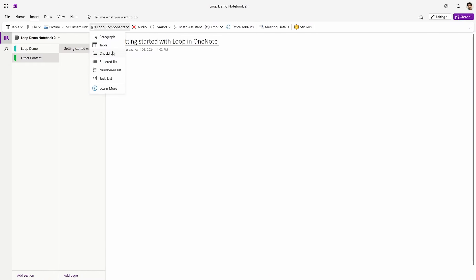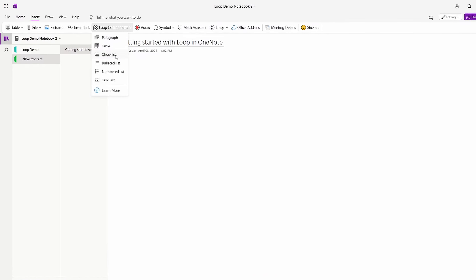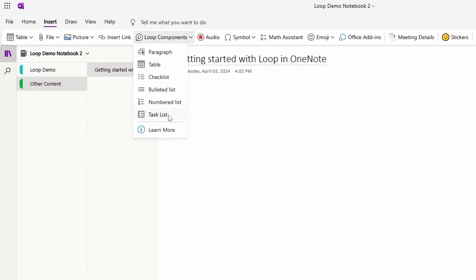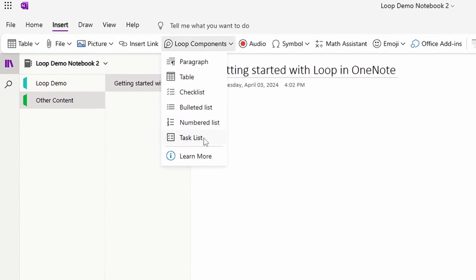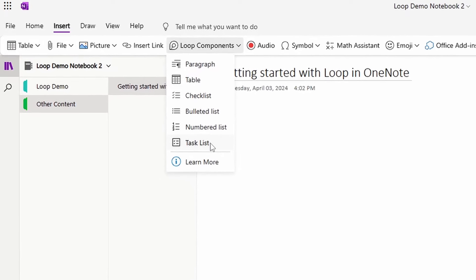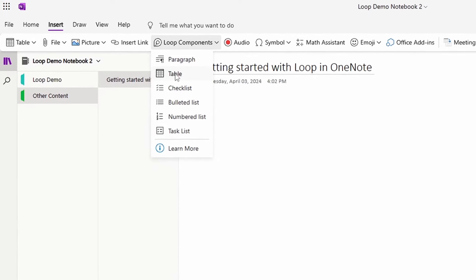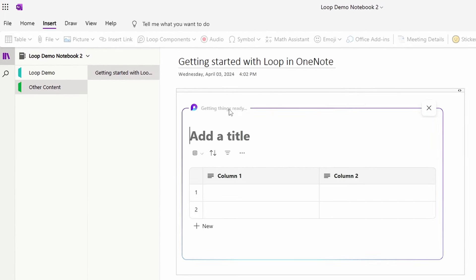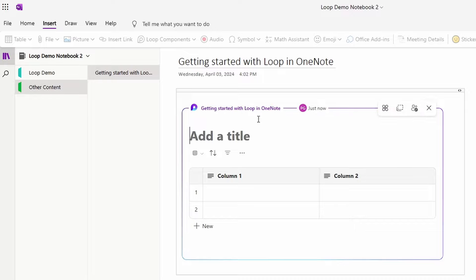Getting over that little hiccup, you can see that we have a fairly expansive list of Loop component types we can create directly inside OneNote, including the paragraph, table, checklist, bulleted list, numbered list, and task list. If I go ahead and select the table component, you can see the familiar layout of a table Loop component.